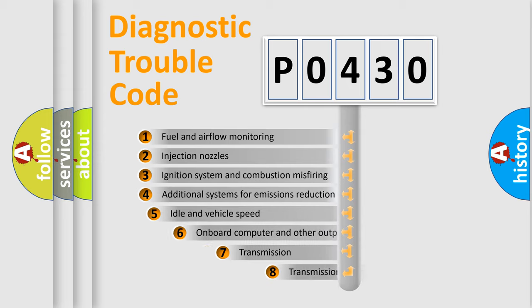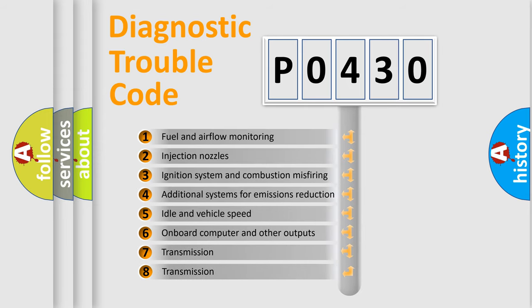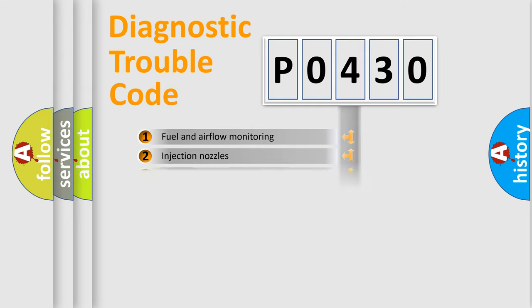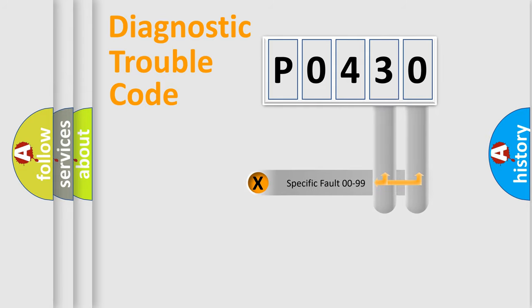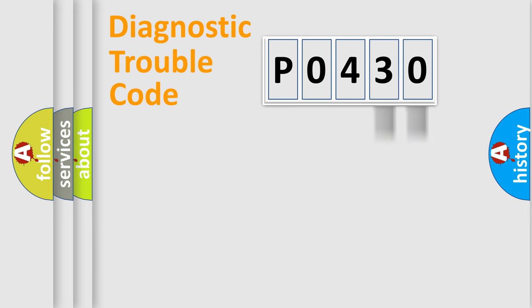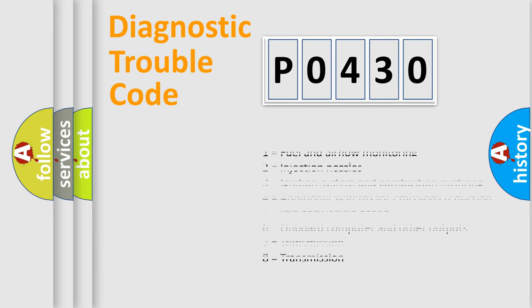The third character specifies a subset of errors. The distribution shown is valid only for the standardized DTC code. Only the last two characters define the specific fault of the group. Let's not forget that such a division is valid only if the second character code is expressed by the number zero.